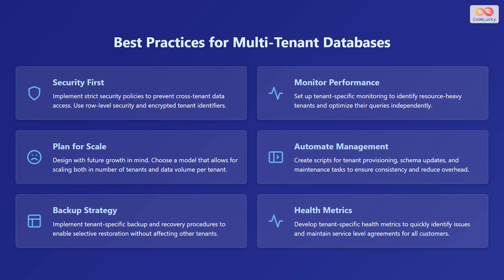Automate management. Create scripts for tenant provisioning, schema updates, and maintenance tasks to ensure consistency and reduce overhead.